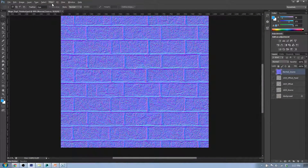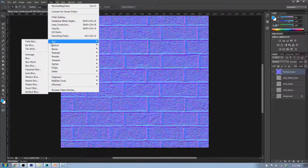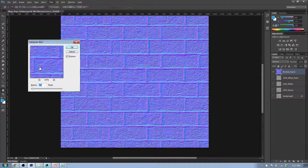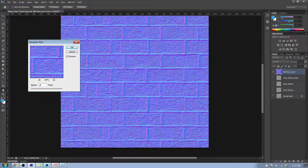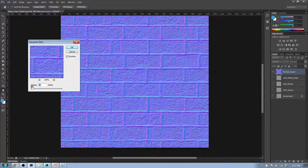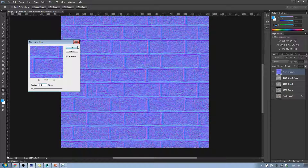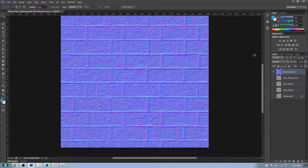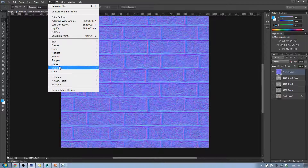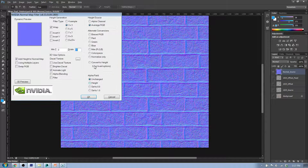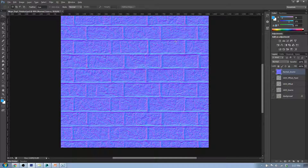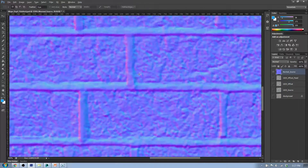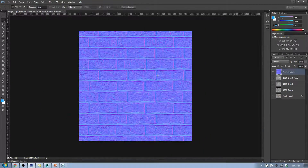I'll go to Filter > Blur > Gaussian Blur and blur it by about 1.5 pixels — that looks all right. Then go back to Filter > Nvidia Tools > Normal Map Filter and choose 'Normalize Only.' That helps make sure there are no colors that aren't the right values, blending through the brickwork color properly.